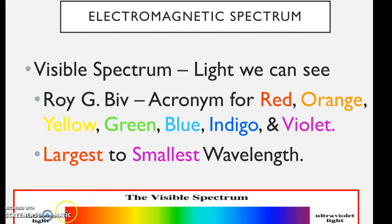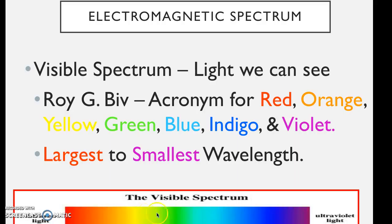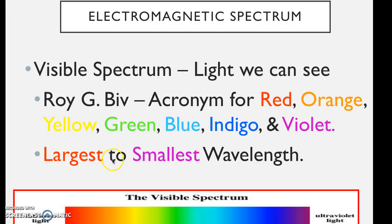Something that produces white light produces all of these together at the same time. And the reason it looks white to us is because the sensors in our eyes are all triggered the same amount, which is what our brains interpret to be white light.